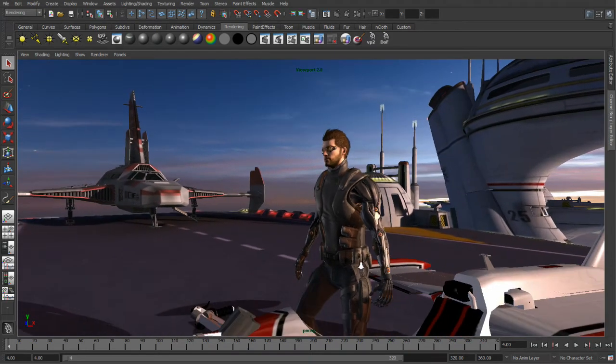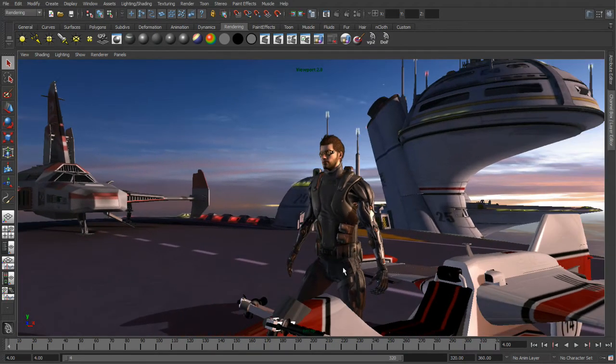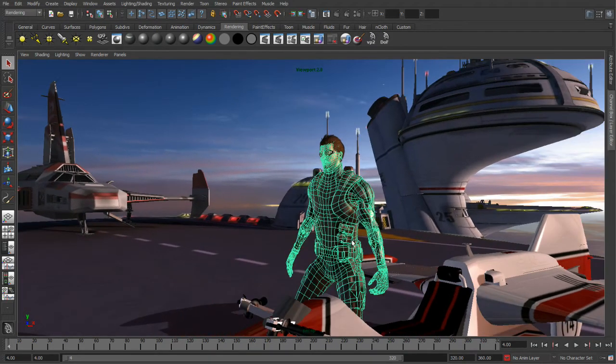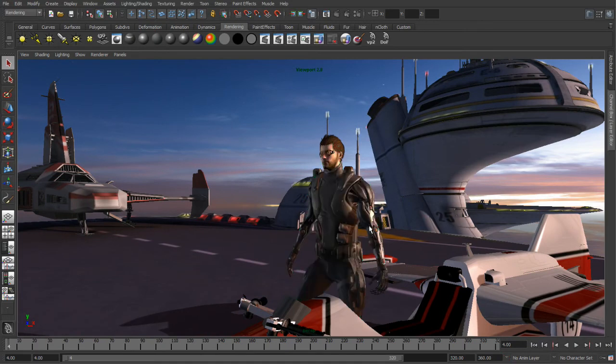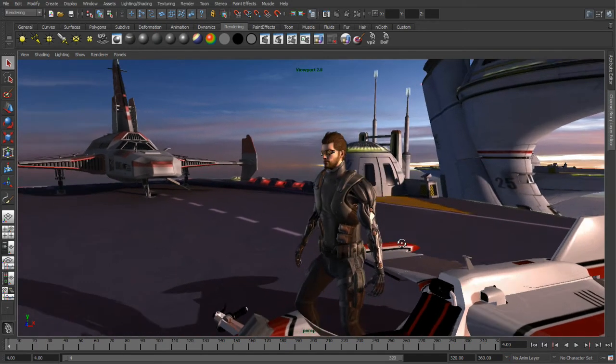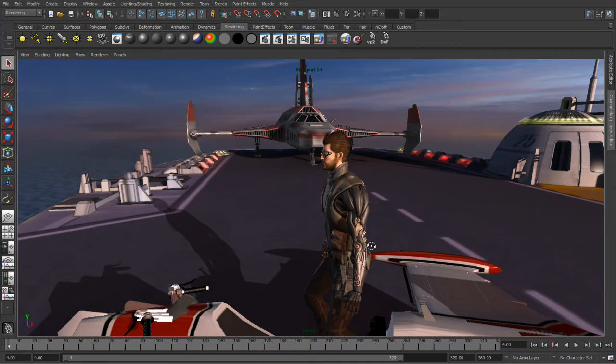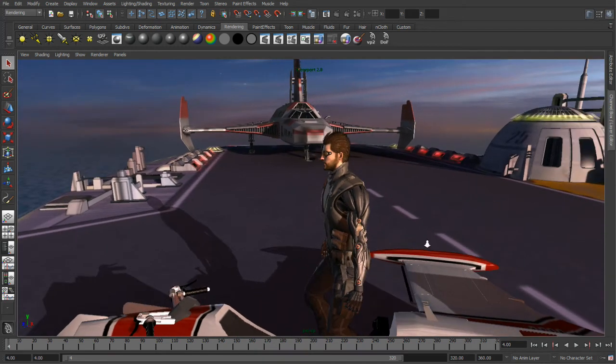In this example you can see our character is a relatively low-res game asset coming from Eidos Montreal, and all of his details are provided in normal maps that Viewport 2 does a beautiful job of rendering.